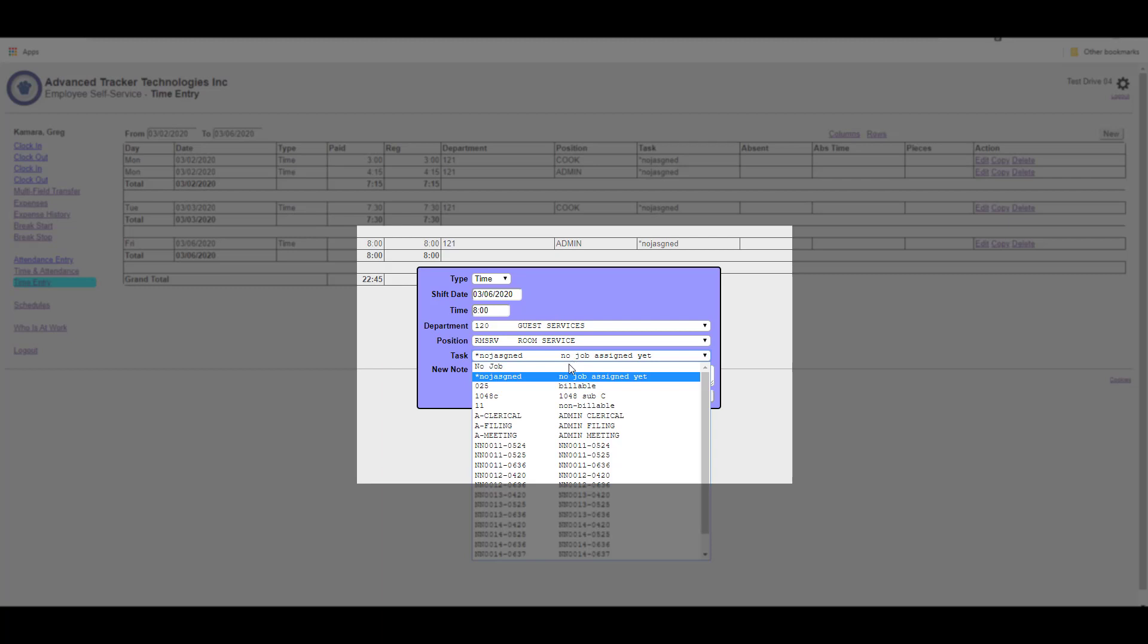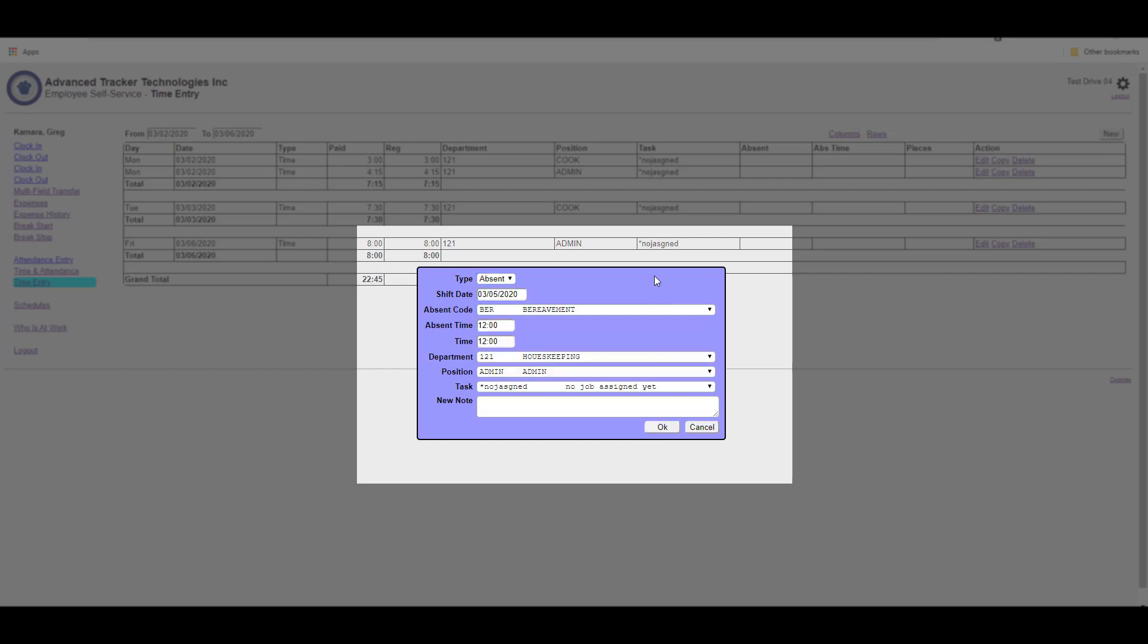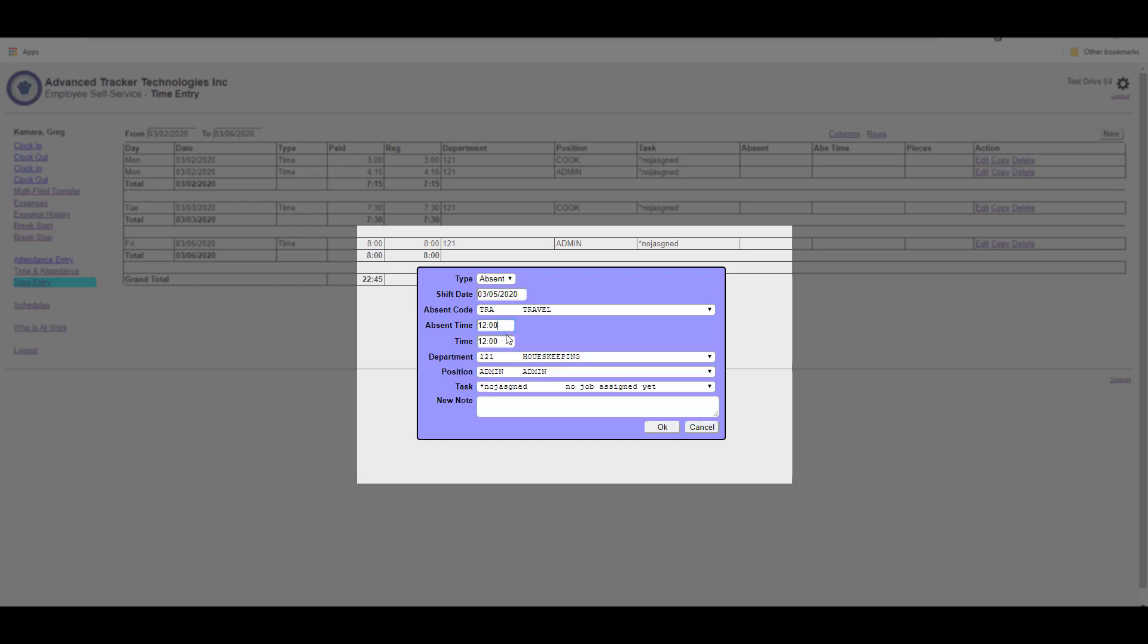To add in a different type of record, we just hit type, and we can go to absent. Selecting absent, we can then choose our dates to enter the record. And we can select our absent code, the absent time, paid time, any applicable department position or job codes. Then we can hit OK.